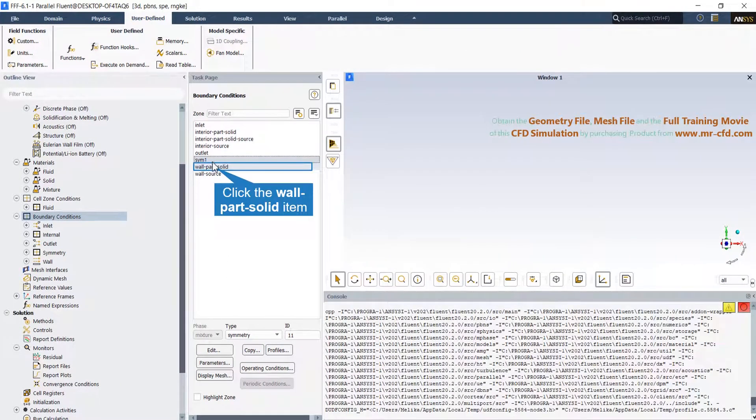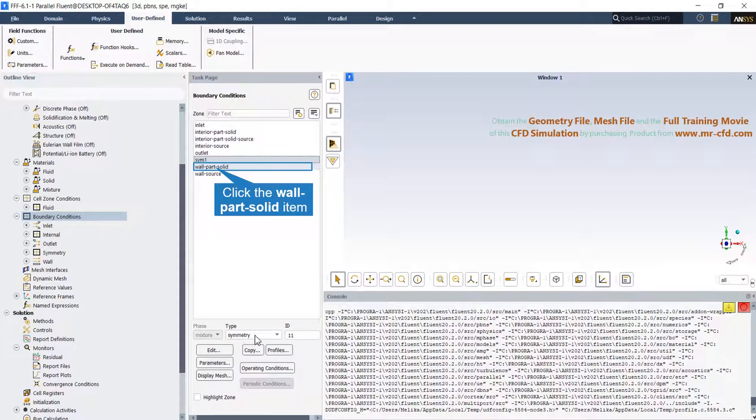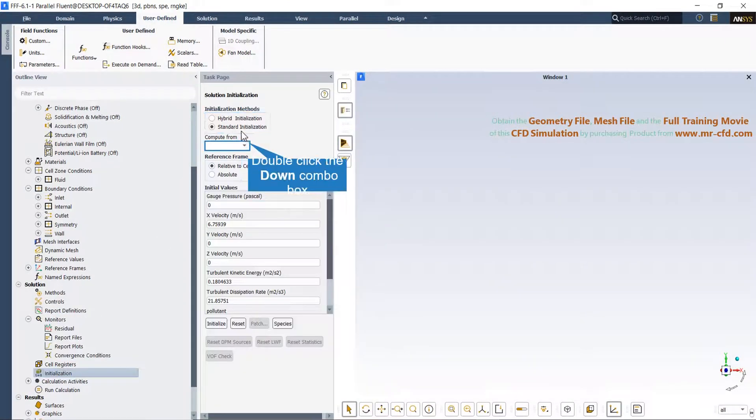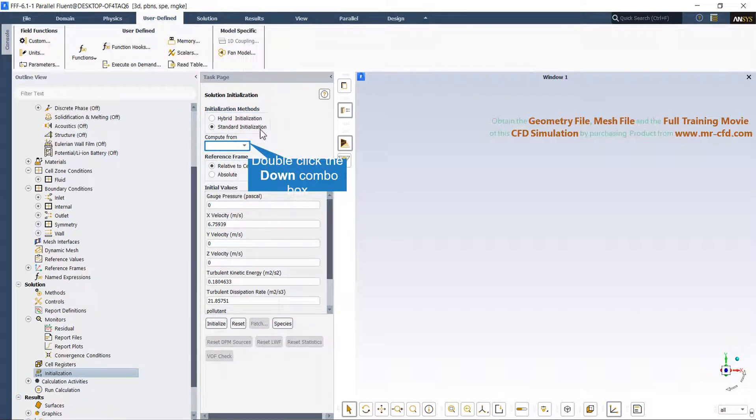Change symmetry boundary type to symmetry. Choose the standard initialization to give the initial values to the center of all cells.